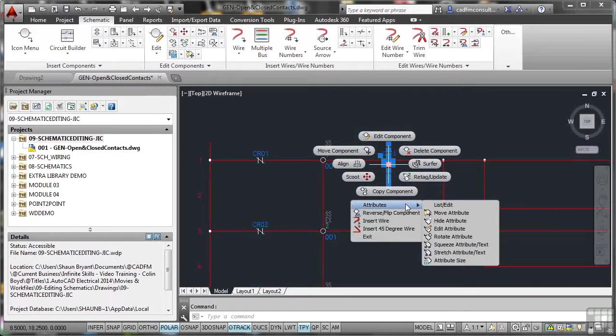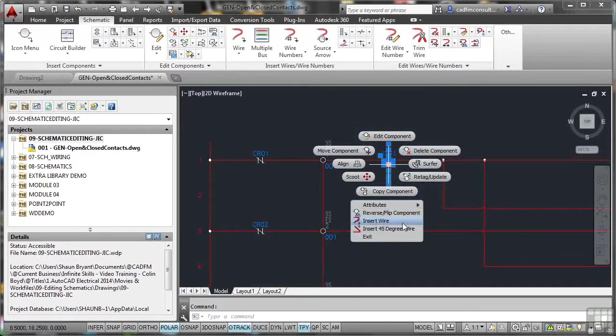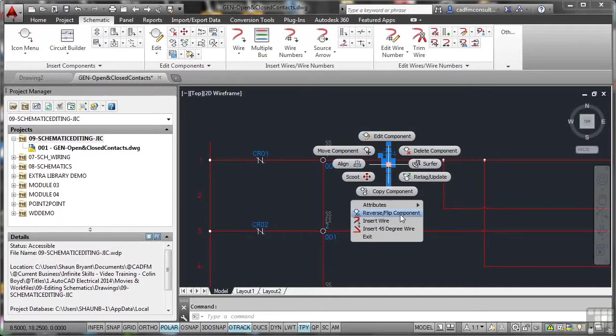So I've got Attributes here. I've got List, Edit, Move, Hide, Edit, Rotate, Squeeze, Stretch, or Attribute Size. It's none of those. Reverse Flip Component. That's actually reversing or flipping the component in the drawing. So you'll notice there's no way of actually editing that component.